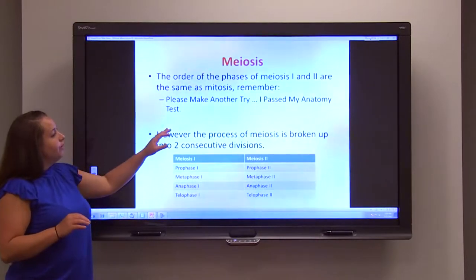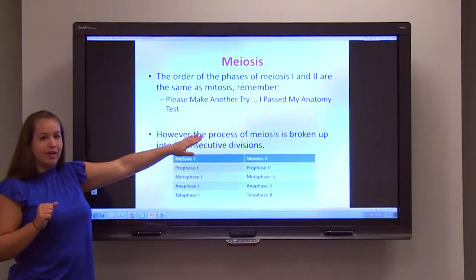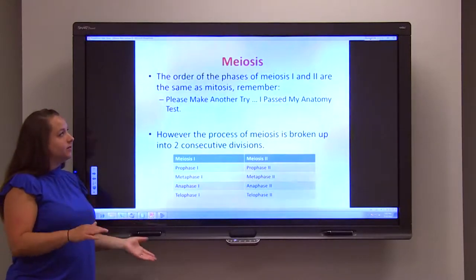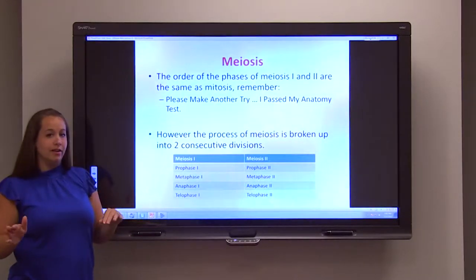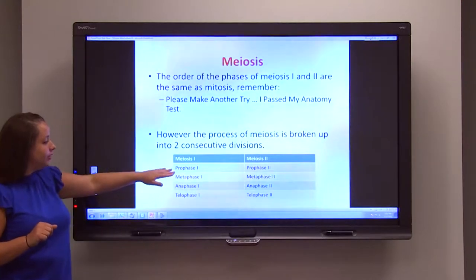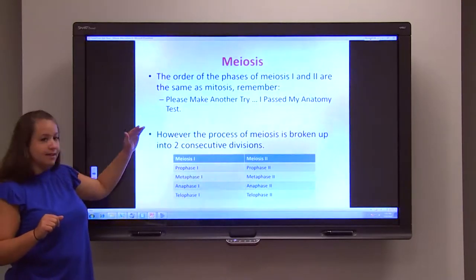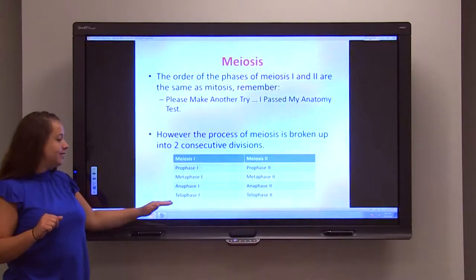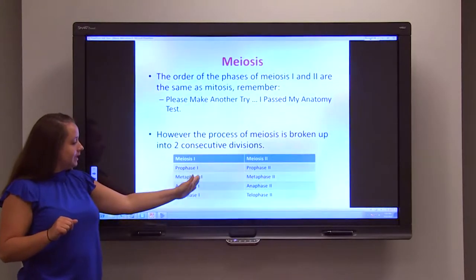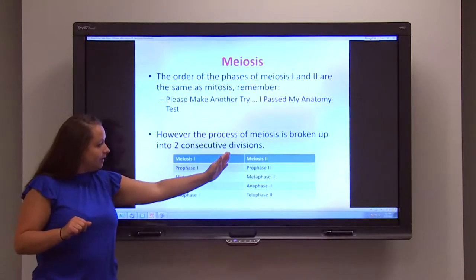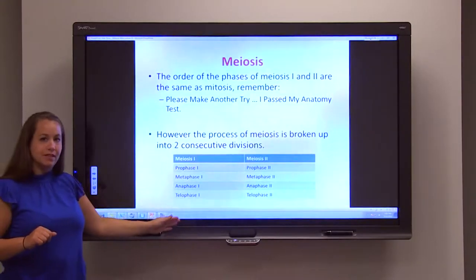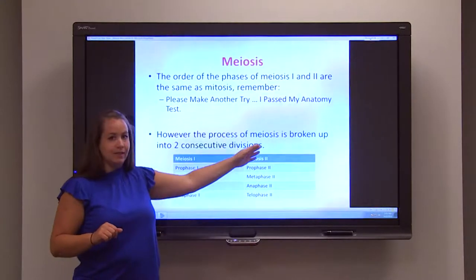The process of meiosis is broken up into two individual stages: meiosis I and meiosis II. During each of these stages, you go through prophase, metaphase, anaphase, and telophase, with the stage dictated by the number that follows. You go through meiosis I first and then meiosis II.